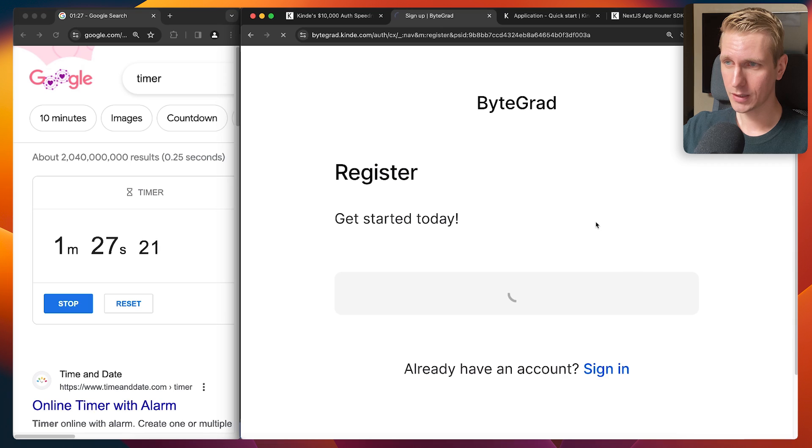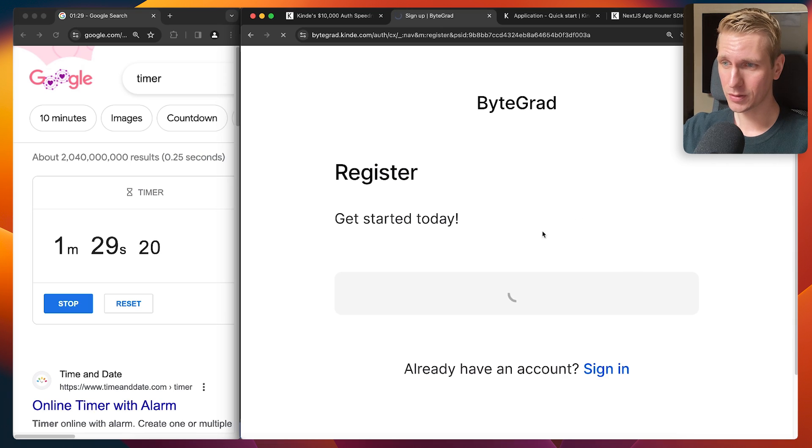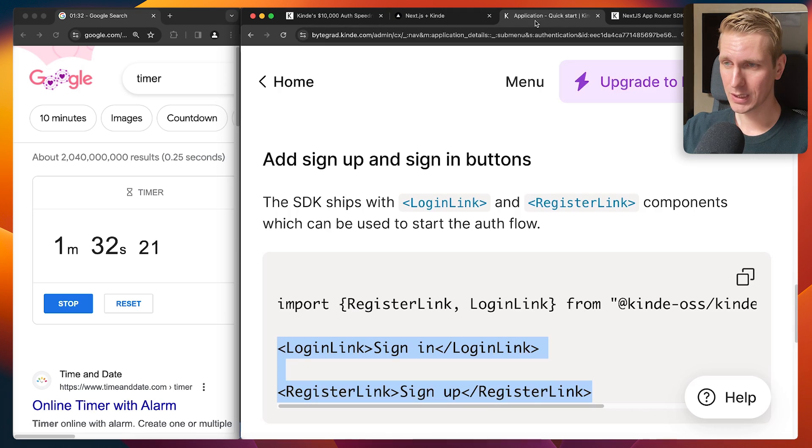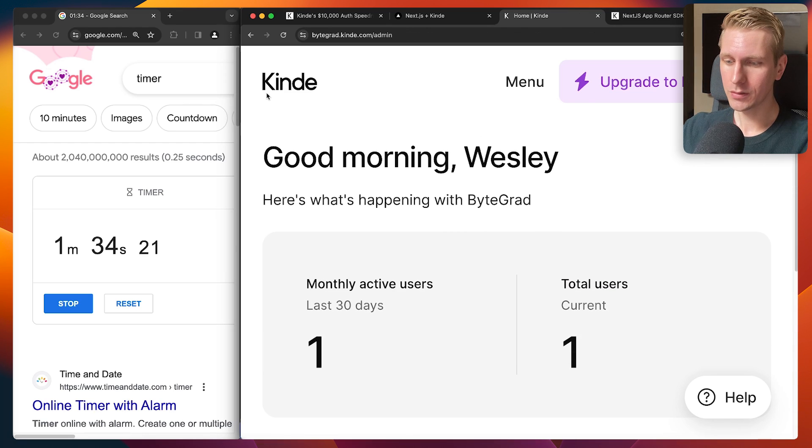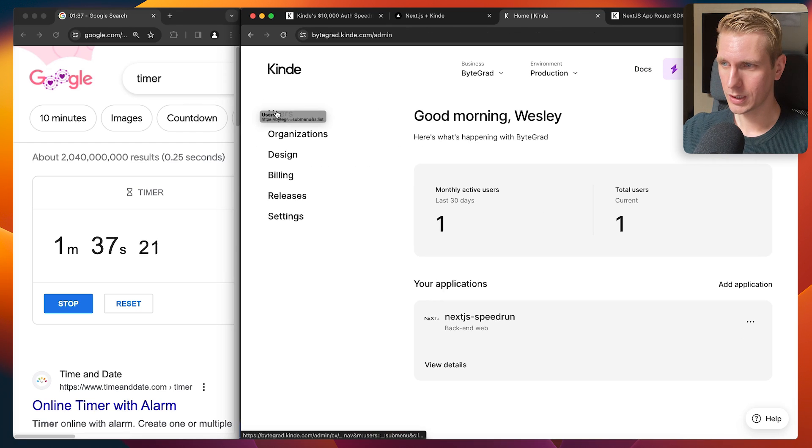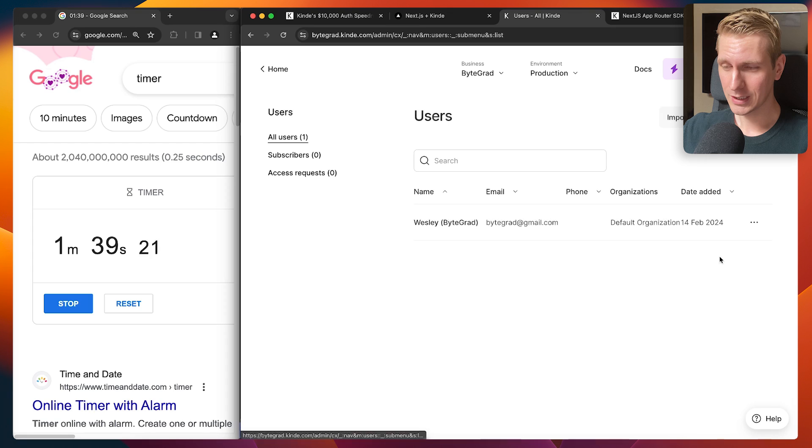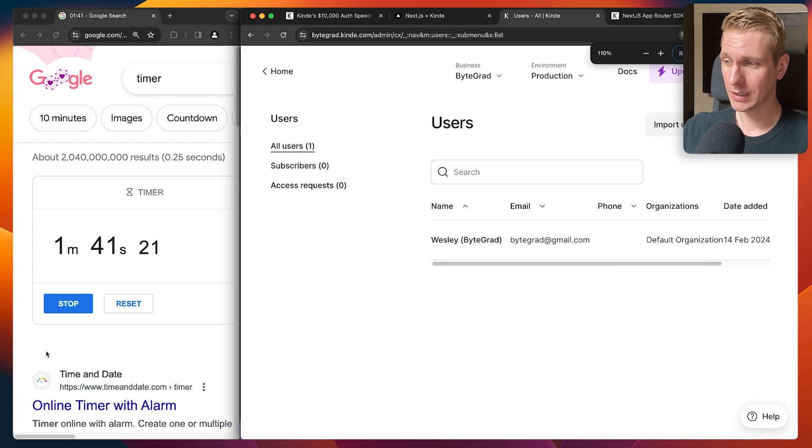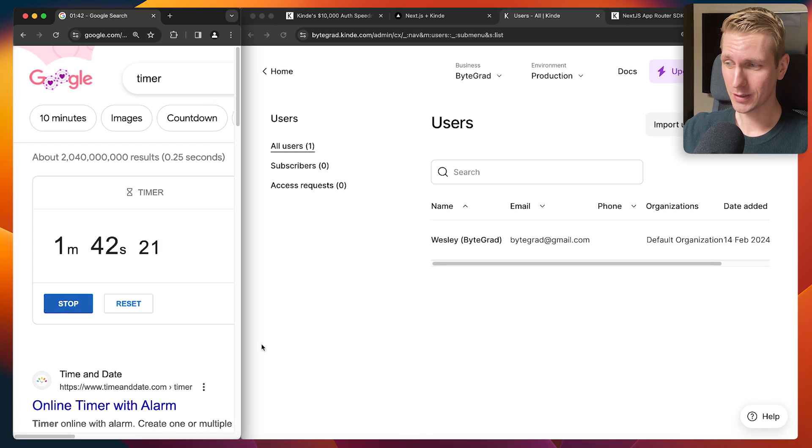Okay, register, continue with GitHub. I'm already logged in as a GitHub user. So this should be fast. And then let's see, I should be able to see my user right here. Let's see. User, user, users, users. Boom. And then I can quickly stop the timer.